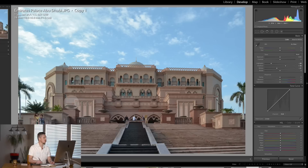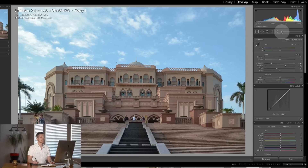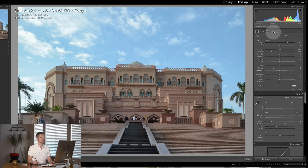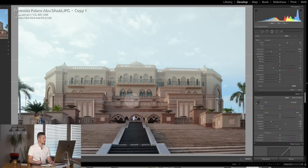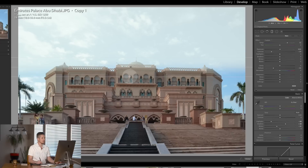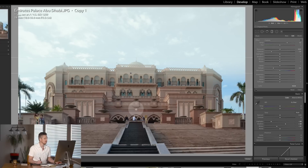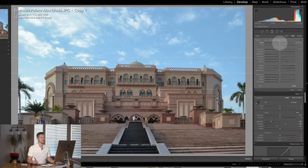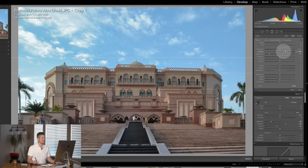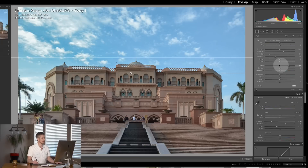The next thing I want to do is work on the sky and the building. I'm going to start with the sky using a graduated filter. I'll pull a filter in, holding Shift to keep it square — that's important because it's a very square image. I'll double-click the Effect button to reset it. I want to pull the highlights down to bring back definition in the clouds, push the contrast up just a little bit, pull the shadows back a bit, and boost the clarity. Look what happens to the sky when you hit clarity — it looks great.